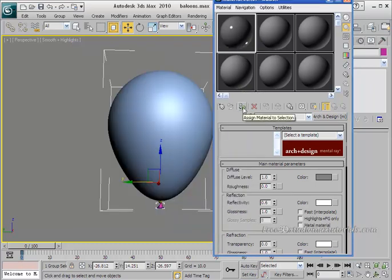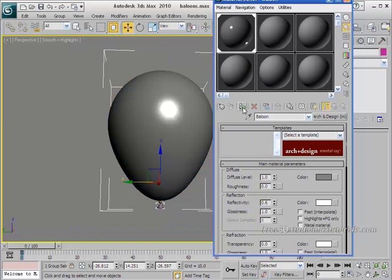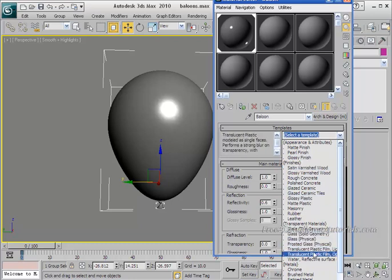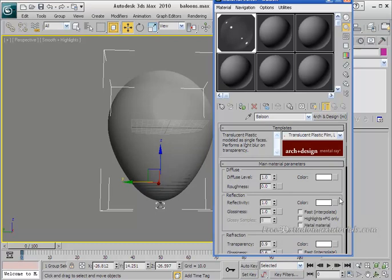Select the whole group, make sure it is selected, and click on 'Assign Material to Selection.' Now go to the templates drop-down list, click the little arrow, scroll down and select 'Translucent Plastic Film Light.'